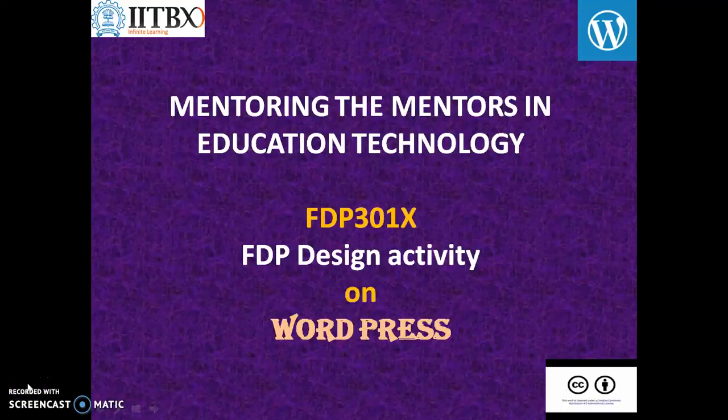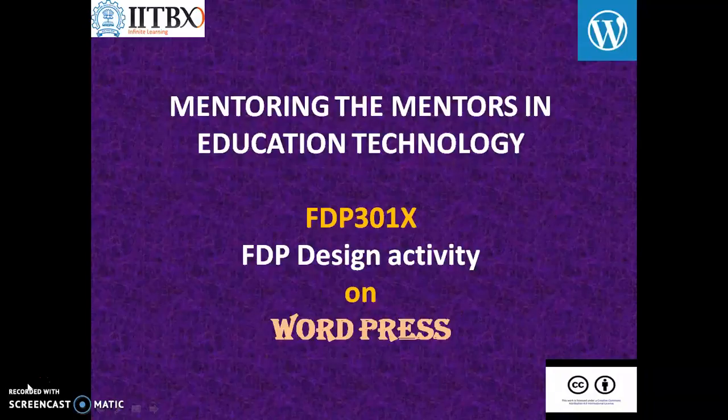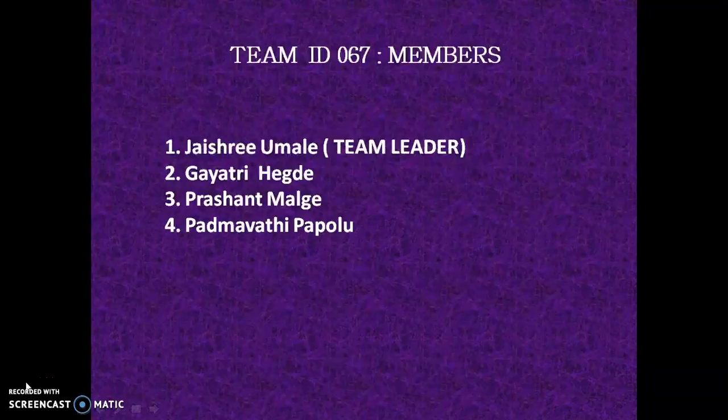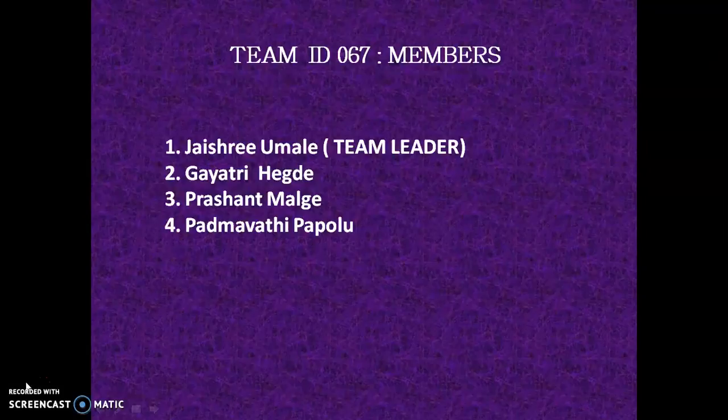Welcome to the Mentoring the Mentors in Education Technology, FTP 301X. An FTP design activity on WordPress. This activity was created by team member Jaishree Umale as team leader, with Gayatri Hegde, Prashant Malge, and Padmavathi Papolu as team members.